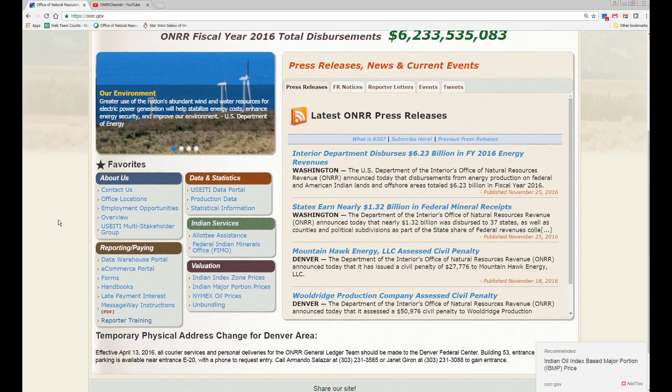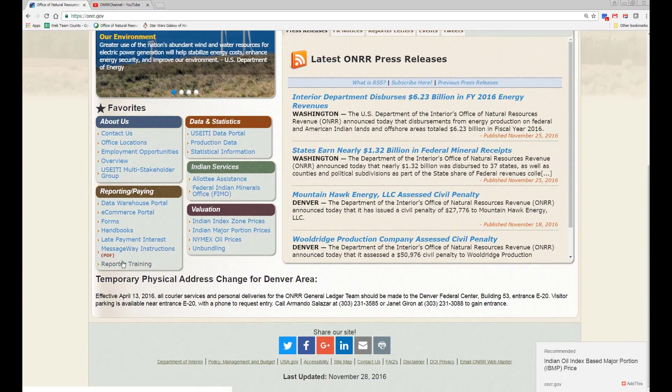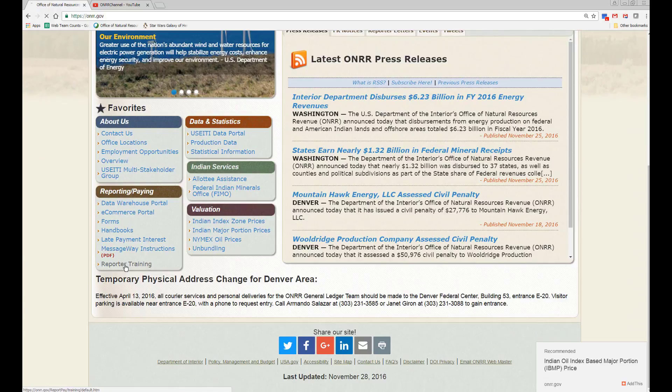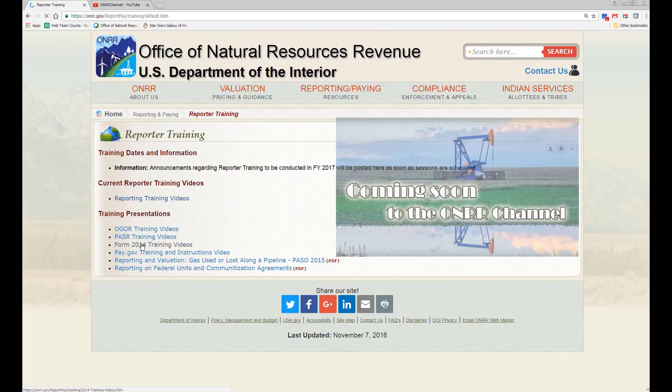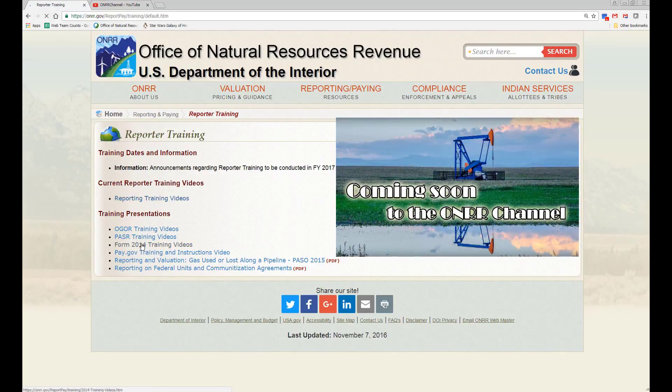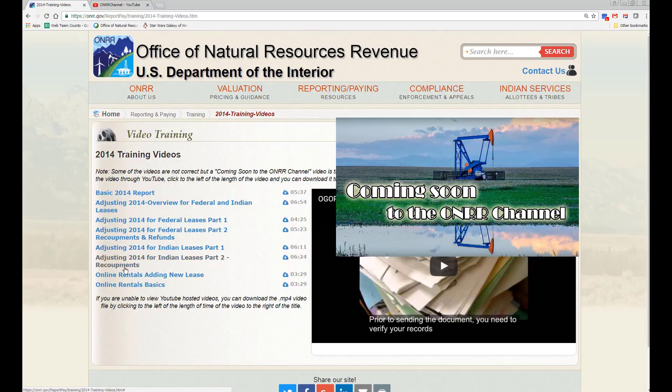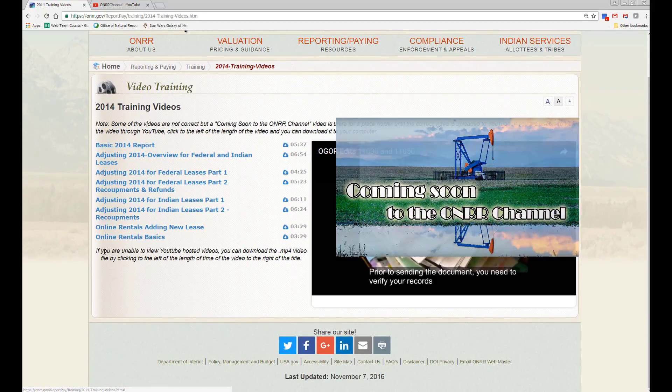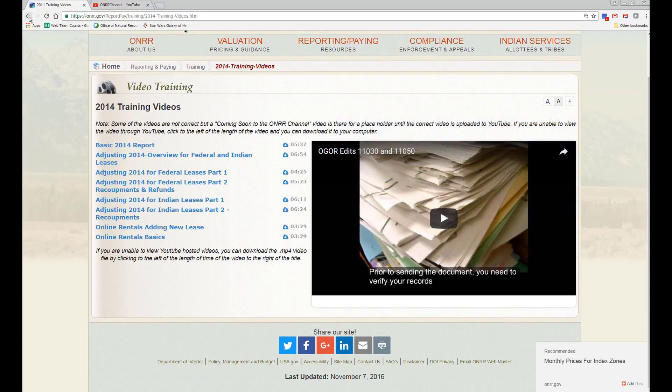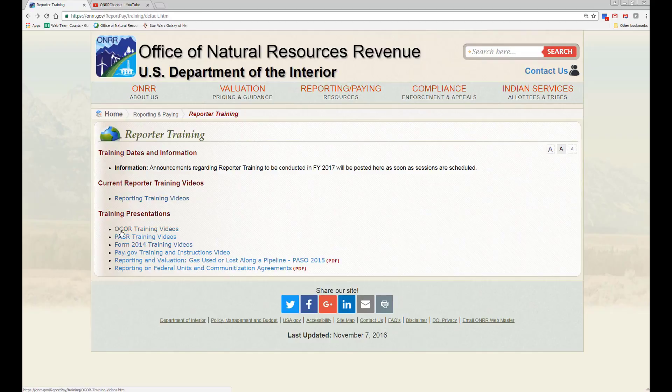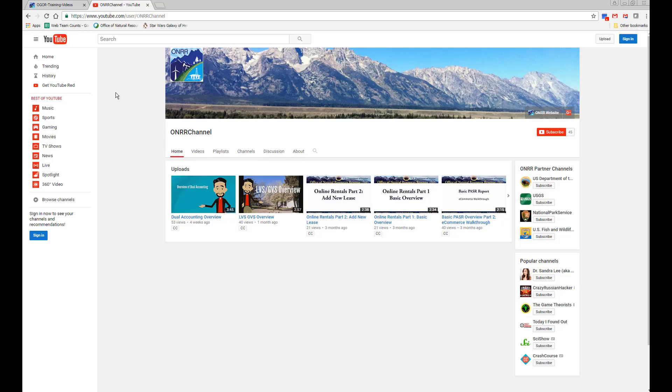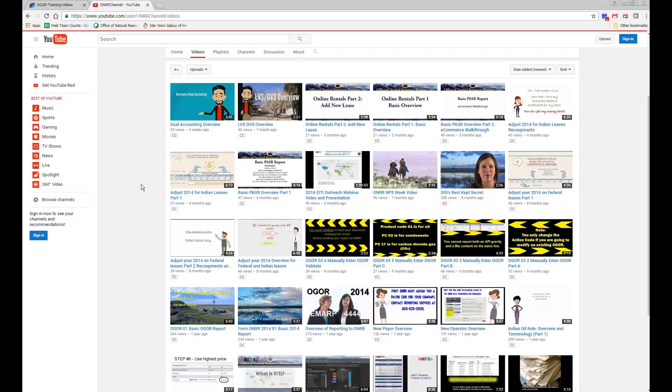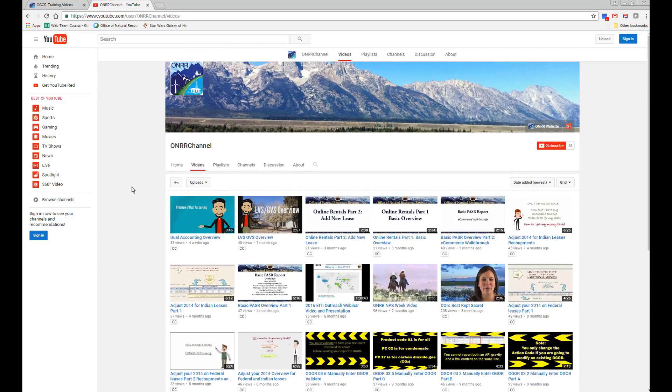We also have other videos on submitting OGORs, PASRs, and 2014s, both manually and doing uploads using CSV, ASCII, and ZIP files. Please see the ONRR Channel on YouTube and the Reporter Training page on onrr.gov for more information.